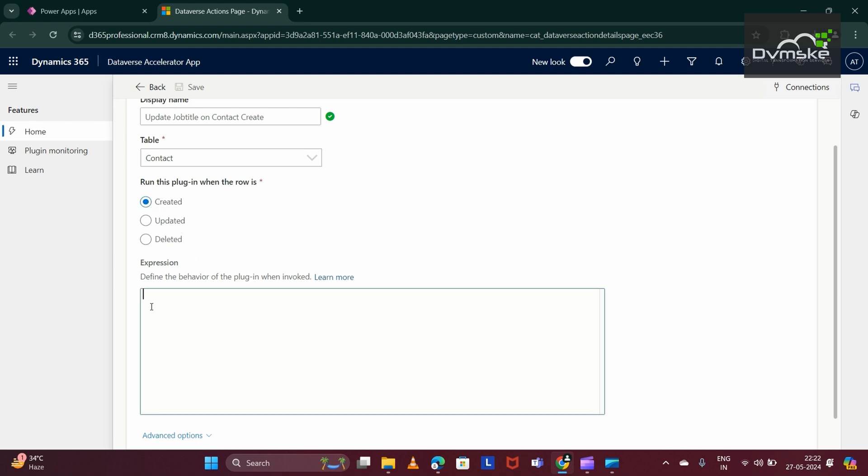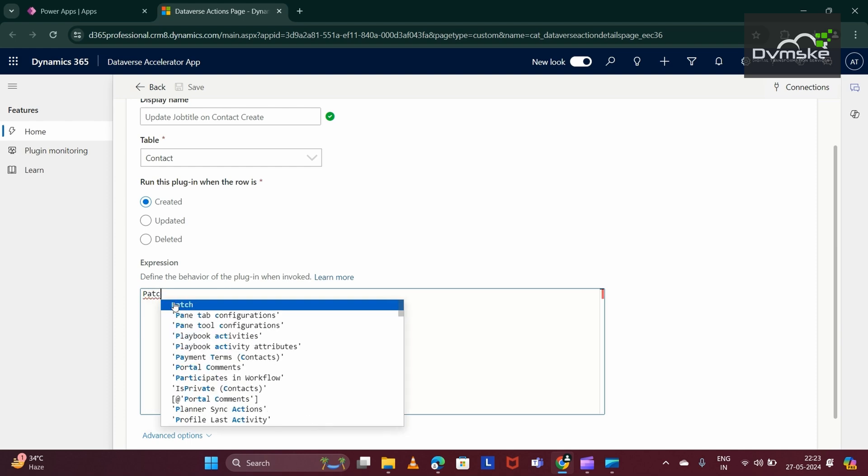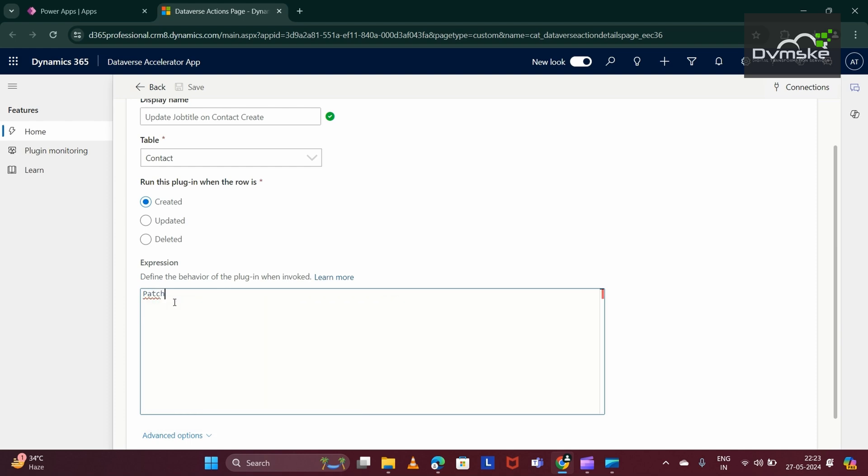Here, we have to write our PowerFX. As per your understanding, as per your business logic, you can add any logic here using PowerFX. For now, I have to just update the job title of the contact record. For that, I am writing the PowerFX using Patch function.